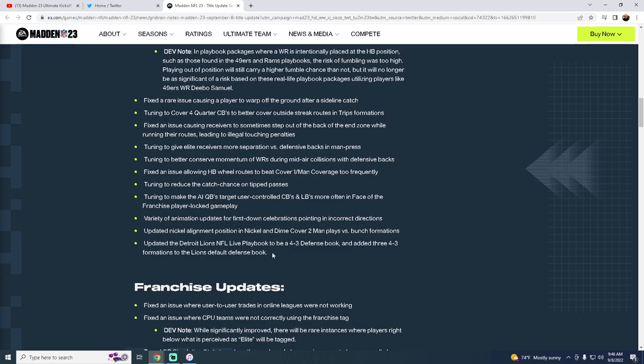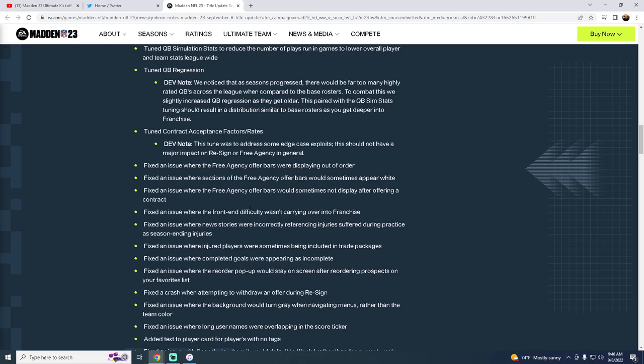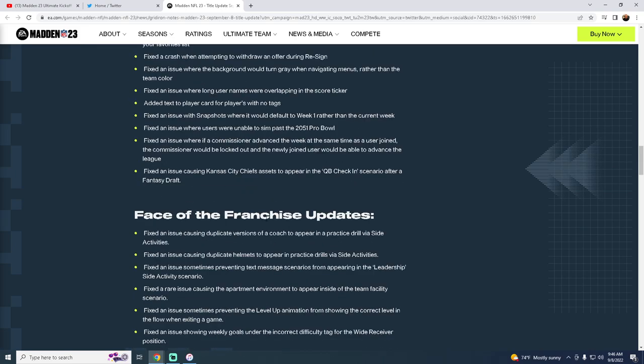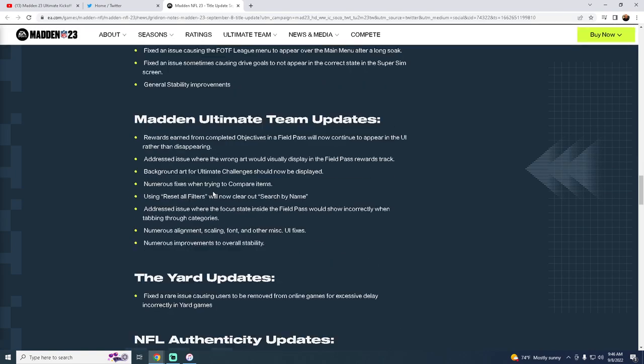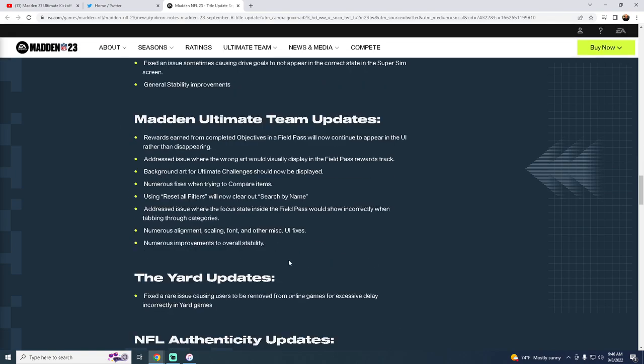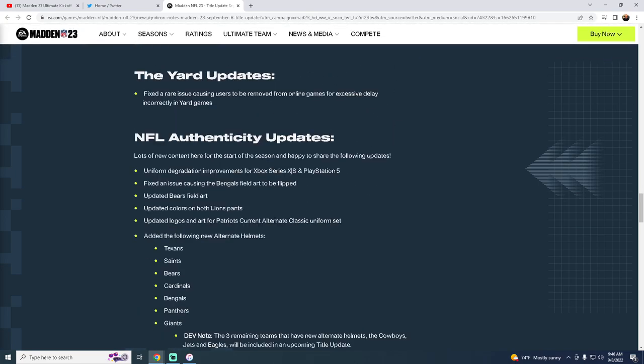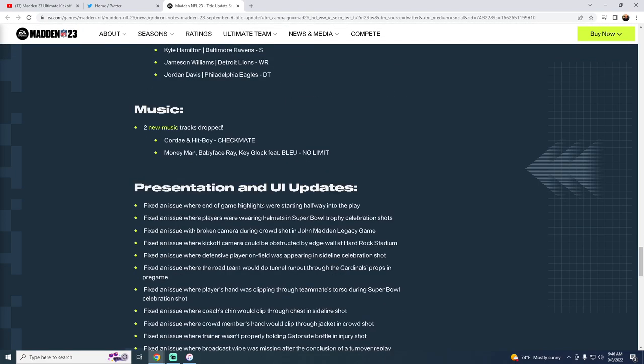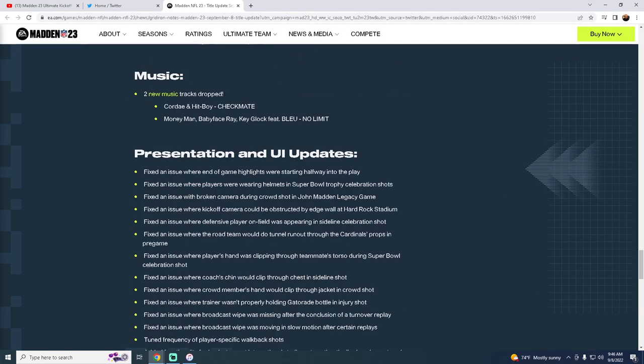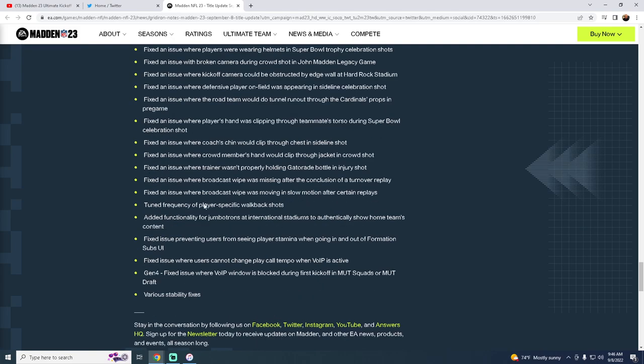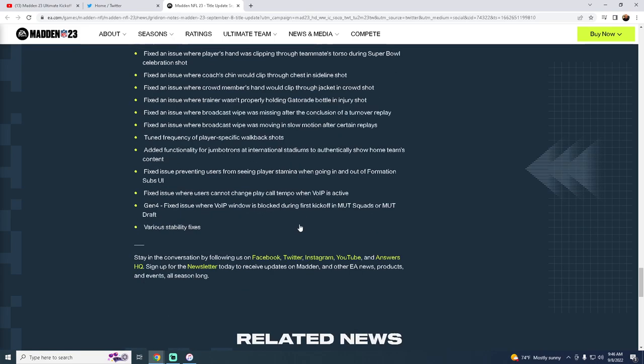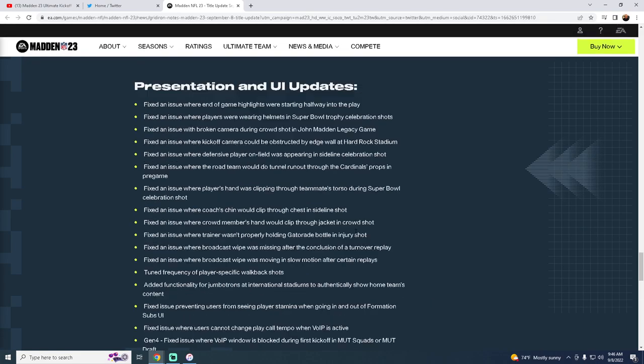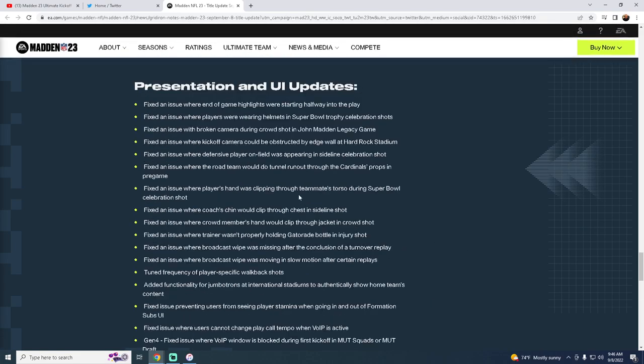Updated the Detroit Lions live playbook. Three, four, three nations. Perfect. That's pretty much it. Mutt updates. Not too concerned with any of this stuff here. But overall, good patch. That is kind of some of the main updates. And then we'll get a gameplay patch out to you here in just a second.